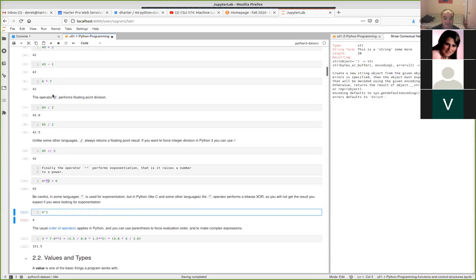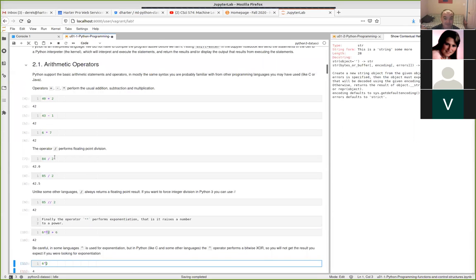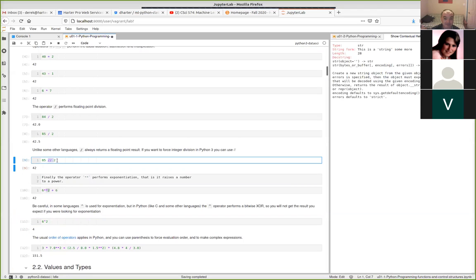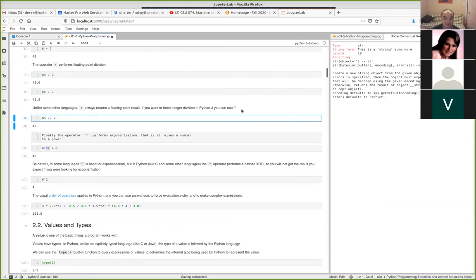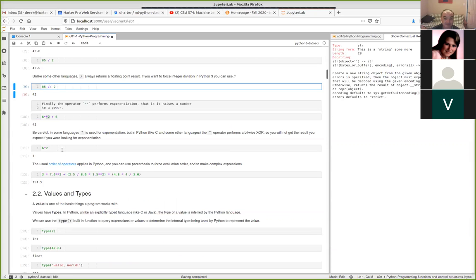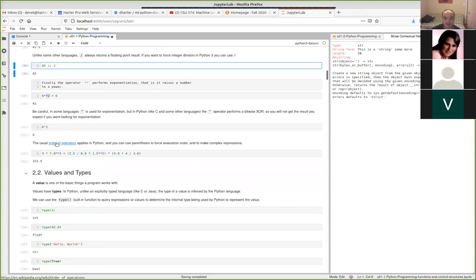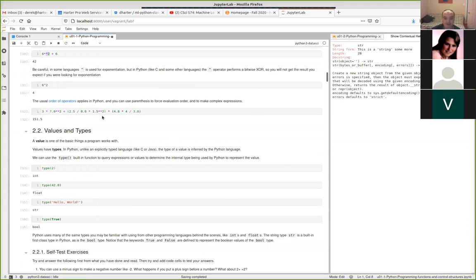By default, the slash performs floating point division — this is different from C. In Python 3, this is the default, which is usually what you want. But you can force integer division by using a double slash (`//`) to get a whole number result. You can also use parentheses and rely on the order of precedence to make more complex arithmetic expressions and do calculations.